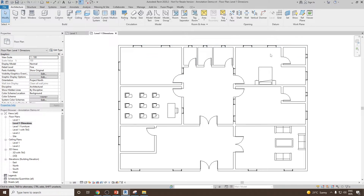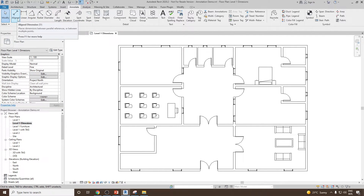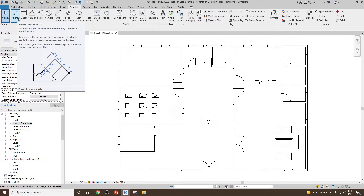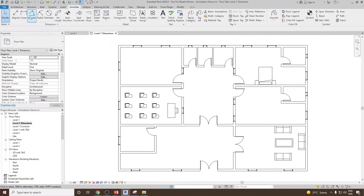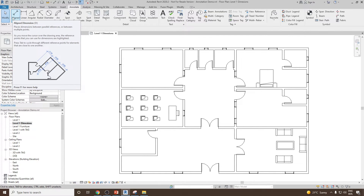Here you can see this is the floor plan and we have the doors and windows already present. To start adding dimensions, the first step is to go to Annotate. From the Annotate option we can go to the Dimensions panel where we find all the previously discussed dimension types: aligned, linear, angular, radial, diameter, and arc length. To start with, we'll look at the aligned dimension, which is the most used.